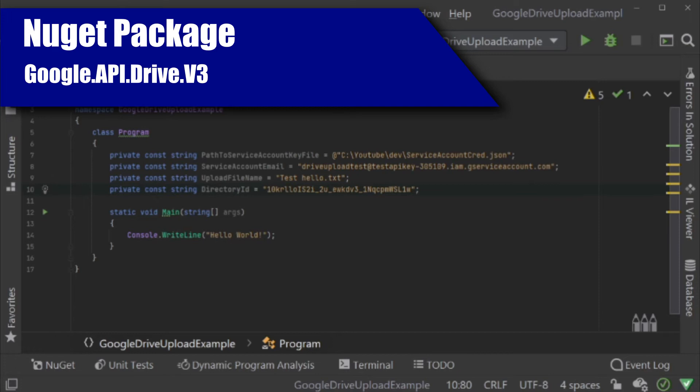The next constant we are going to need is the service account email address. You can find this on Google Developer Console, but if you also open the JSON key file, you will find it in there as well. It's the one that looks like an email address. It has an at in it.